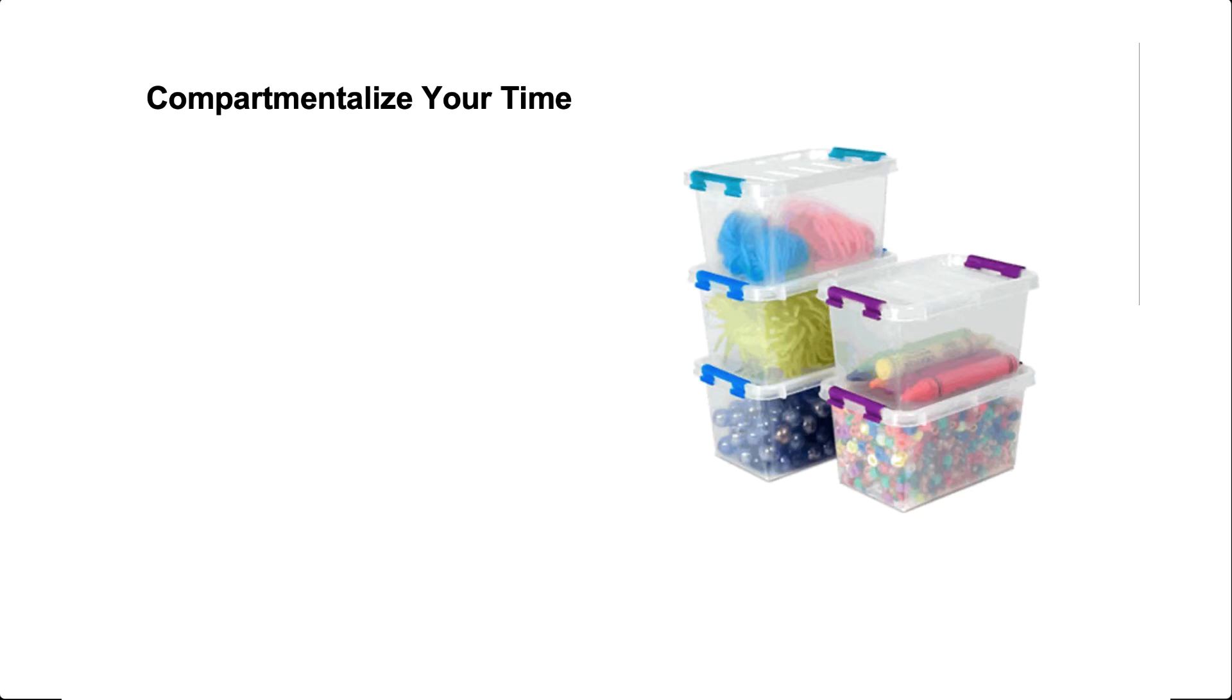One thing that I'm real big on is compartmentalizing your time, your day, your week.